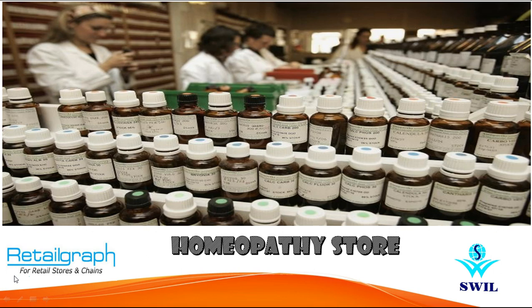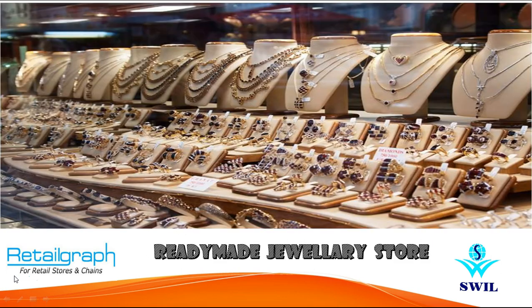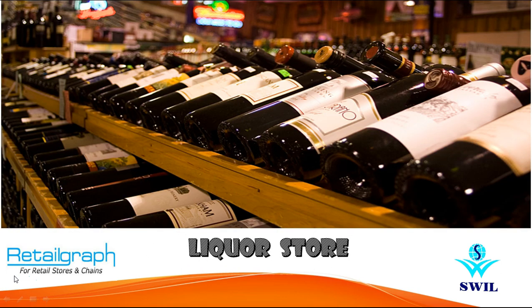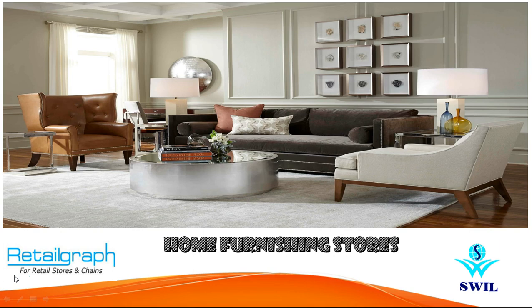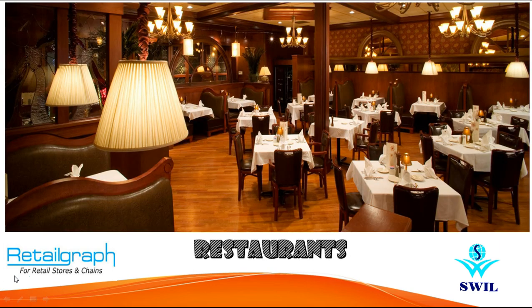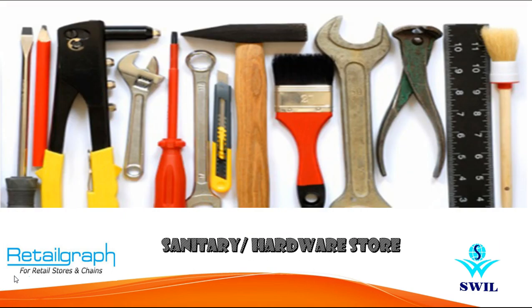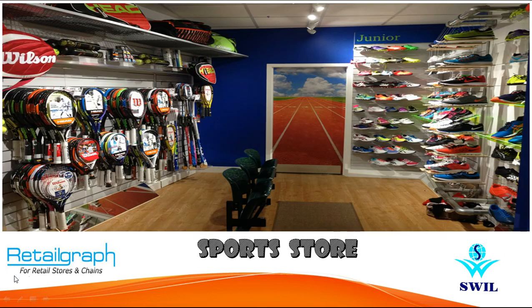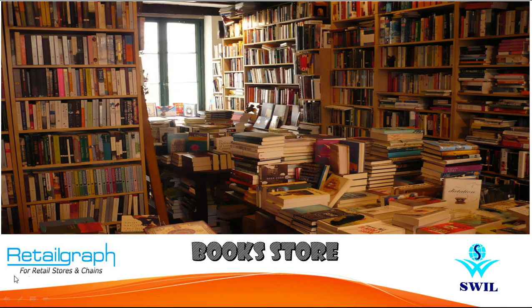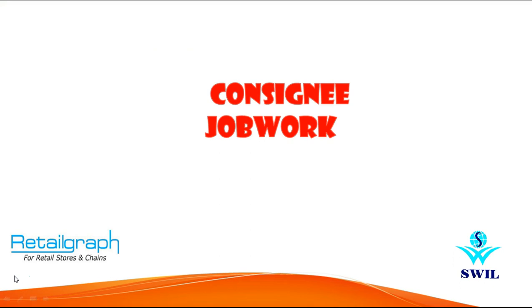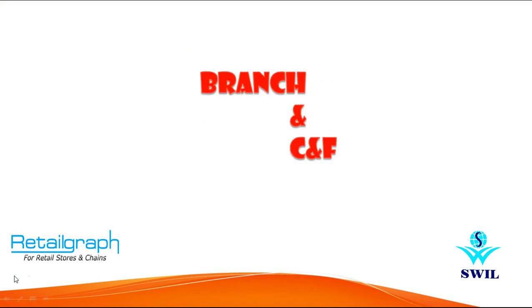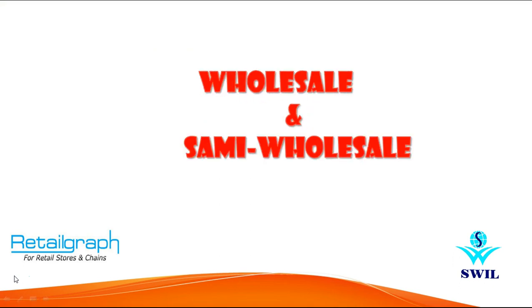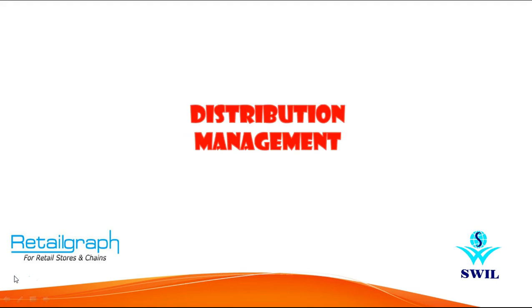Homeopathy stores, ready-made jewelry stores, liquor stores, home furnishing stores, restaurants, sanitary and hardware stores, shoe stores, sports stores, bookstores, consignment job work, branch and CNF, wholesale and semi-wholesale, and distribution management. So these are the segments where Retail Graph can be implemented.